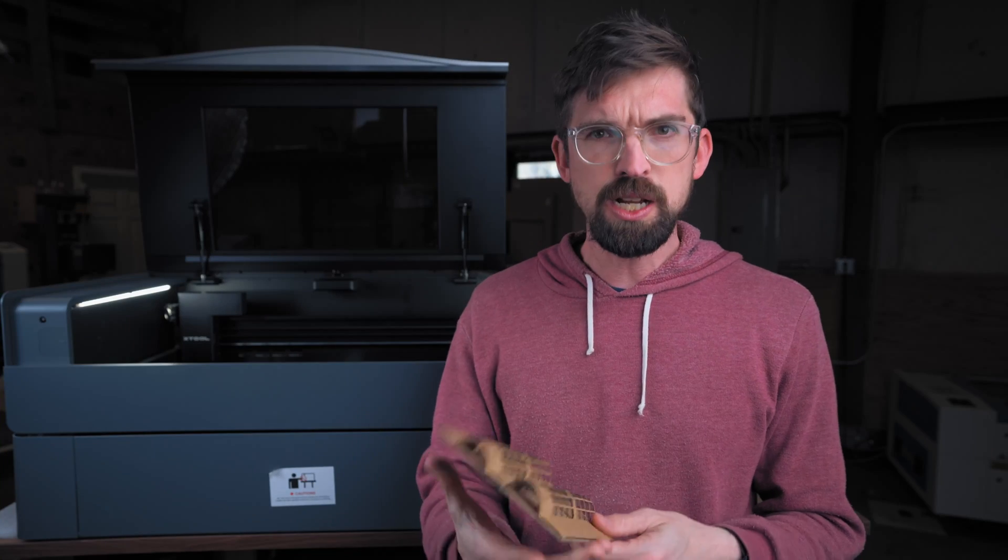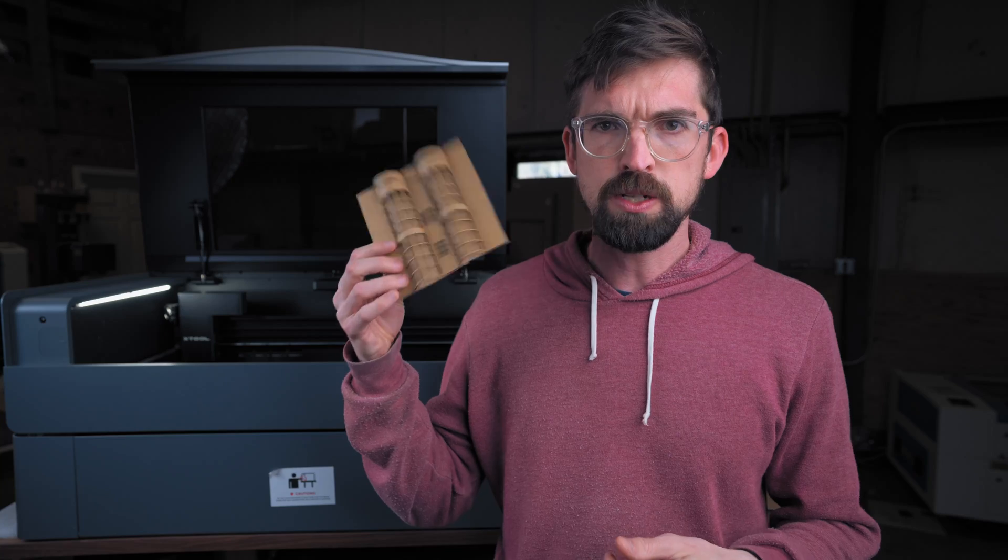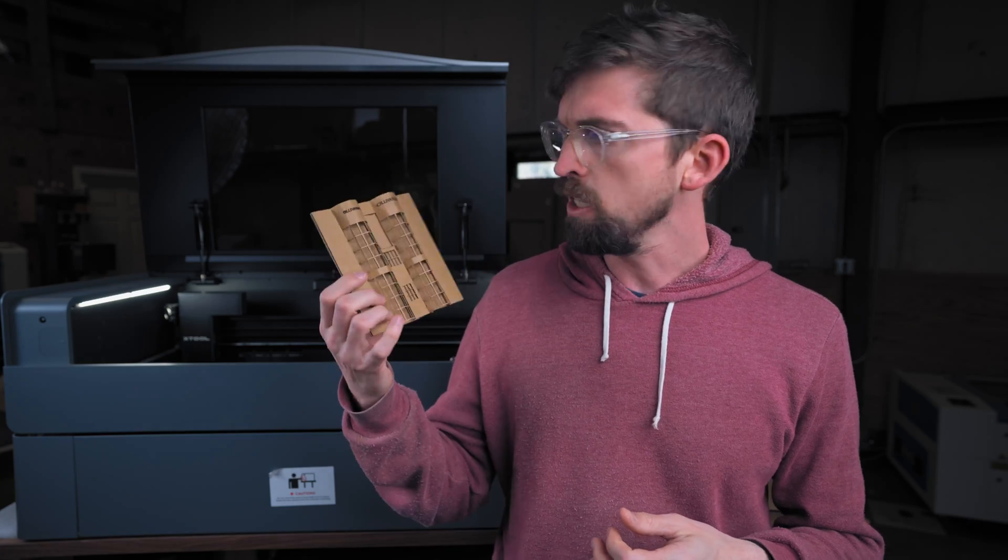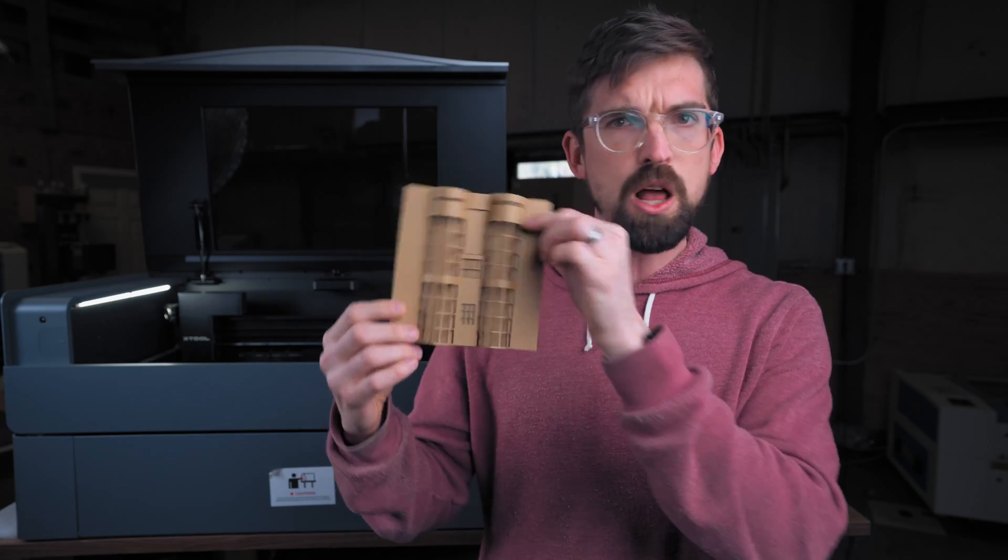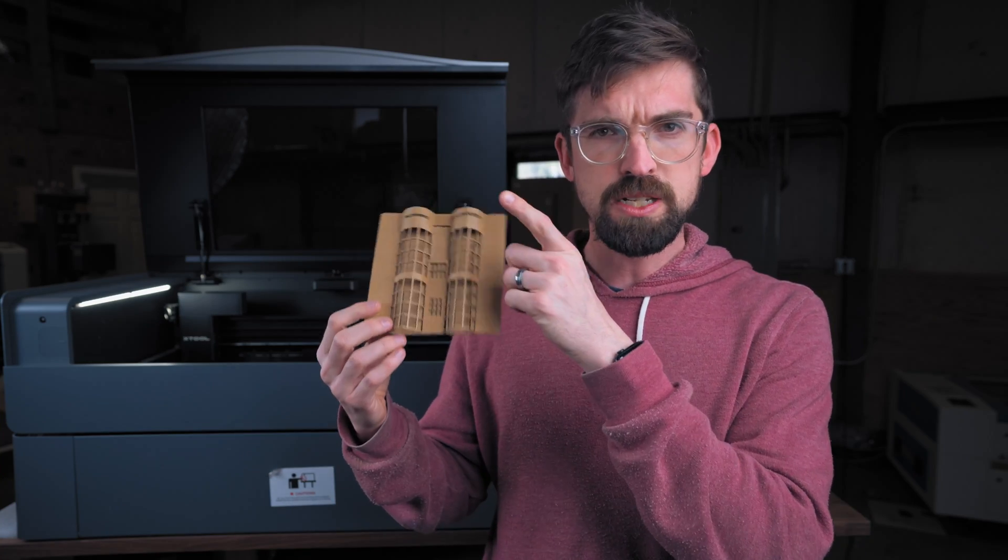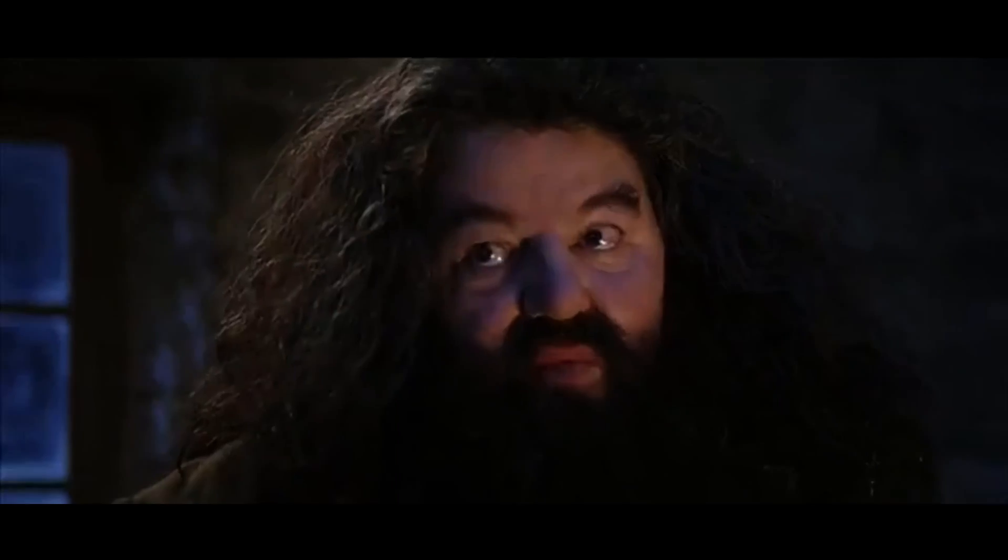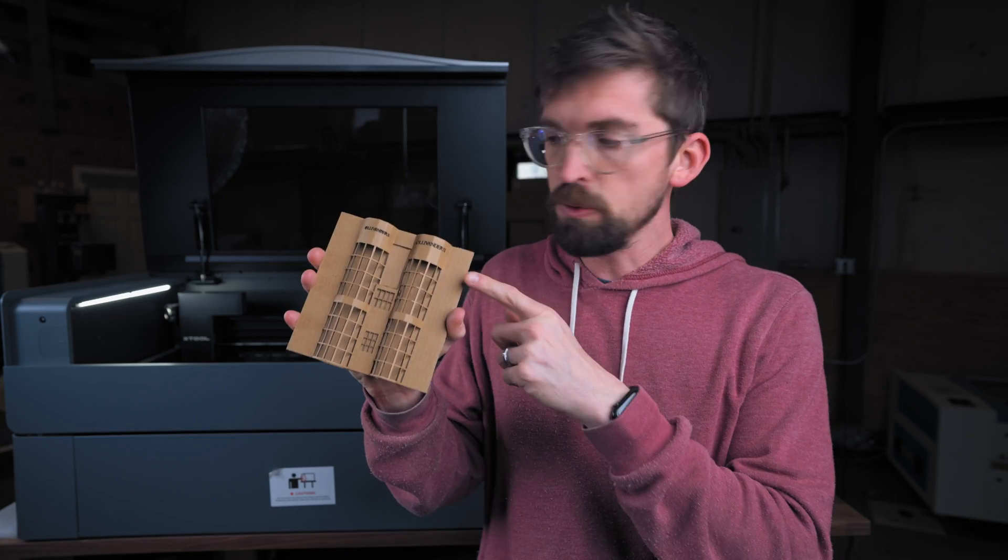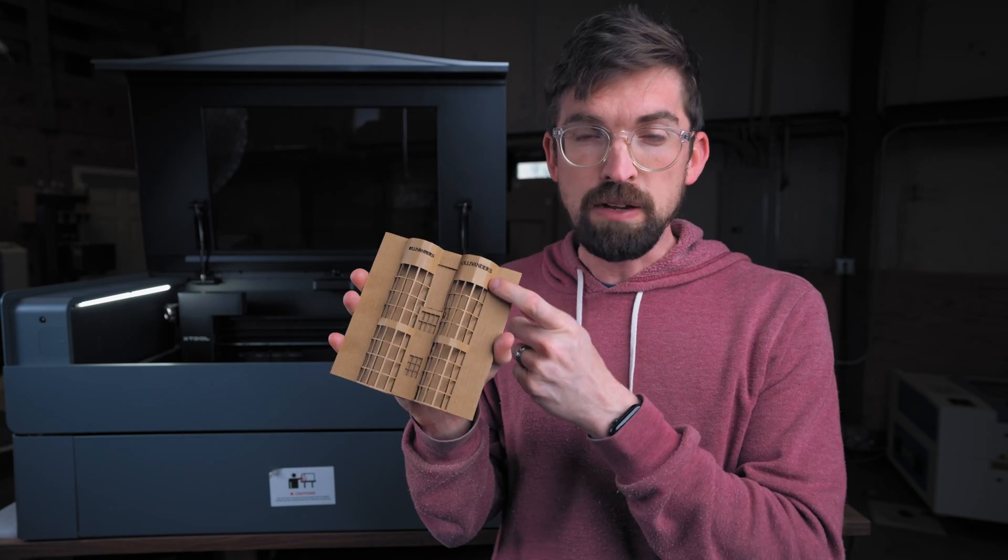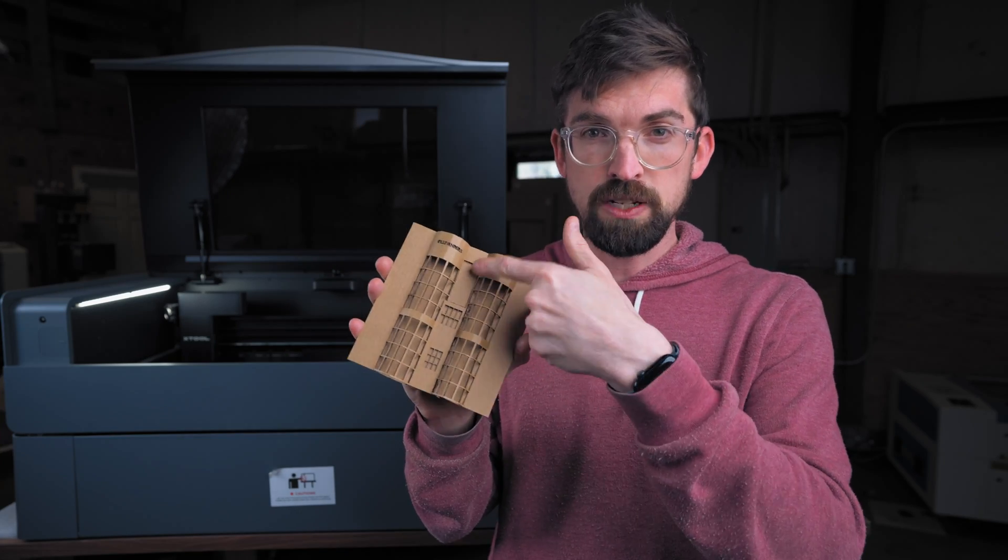For number three we need to go to Diagon Alley, the storefront for Ollivanders where they sell wands in Harry Potter. You're a wizard Harry. And this is to show that you can engrave on curved surfaces.